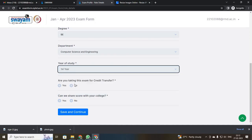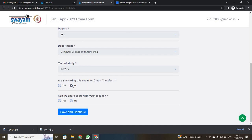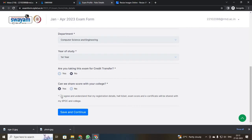It will ask if you are taking this for credit transfer. Some colleges consider NPTEL exams for credits — if yes, click yes, otherwise click no. Here we are not having any credit transfer so we click no. We are willing to share your score with your college, so click yes if you have a local chapter. Then click agree and save and continue.